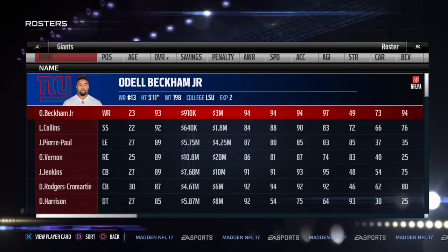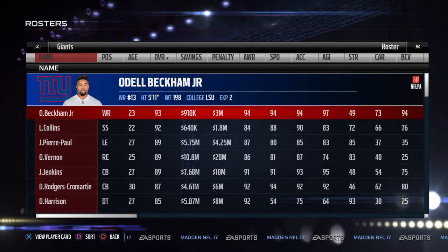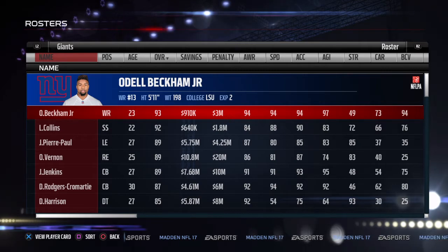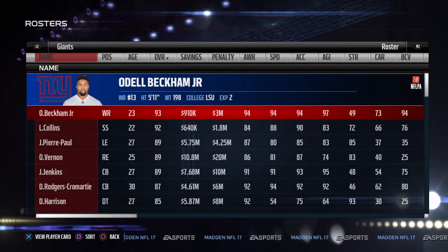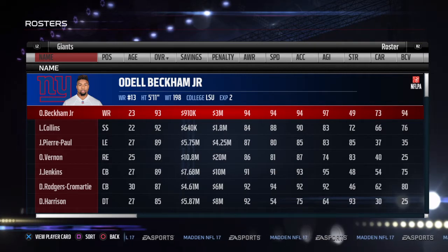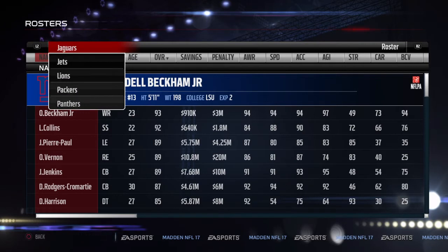Hey, what is up guys? Today I will be showing you how to stop Tom Brady from retiring in Madden 17. A lot of you guys might know how to do this, but a few of you might not. So that's why I'm here today.